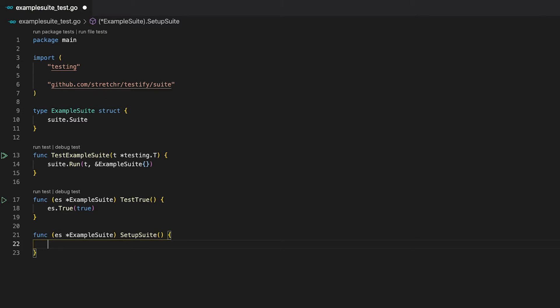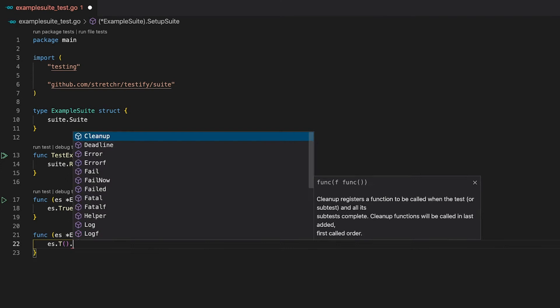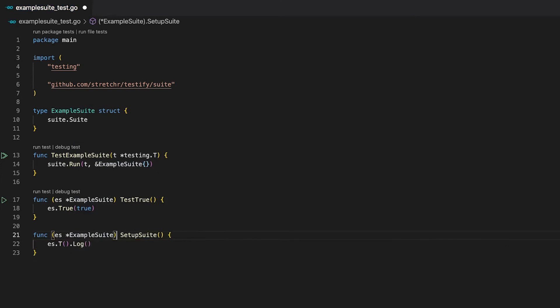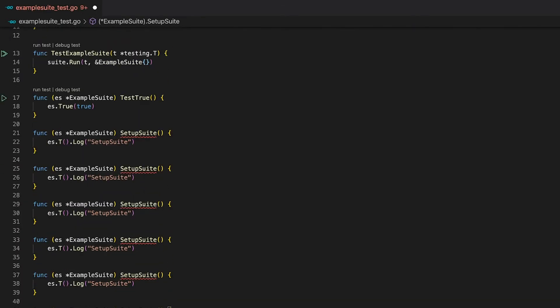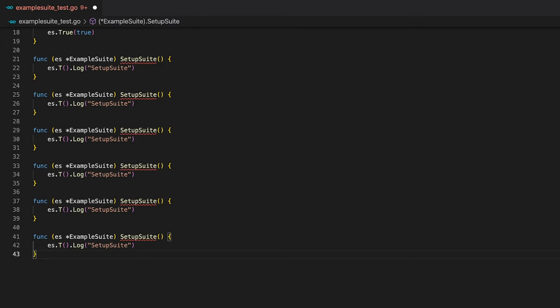So if you have any code that needs to be executed before every single test, you can put it in this function body. In this example, I'll keep it simple and just print out the function name. To do that, in regular test functions I would use the log function of the t parameter. Since we provided t as an argument to the run function, we can access it using the T() function of our suite, which returns the t instance we can use to log the function name. To explain the other life cycle functions, let me quickly copy and paste this function a few times and scroll down so you can see more of the code.